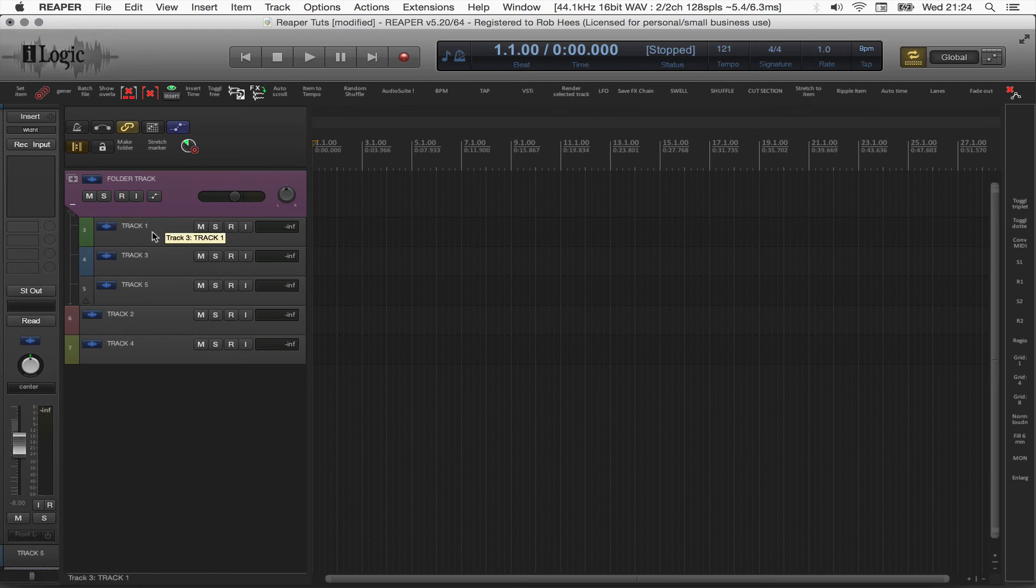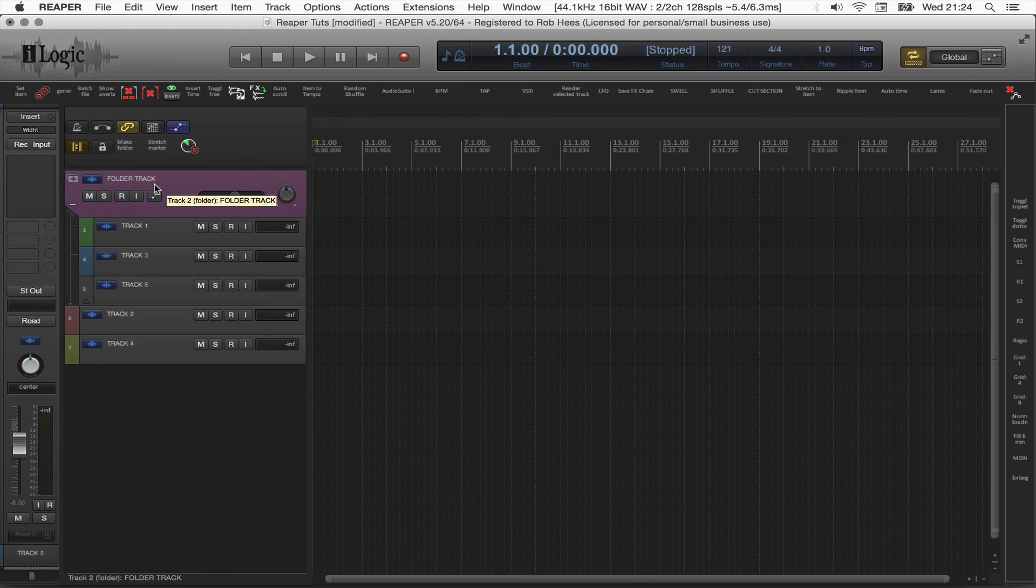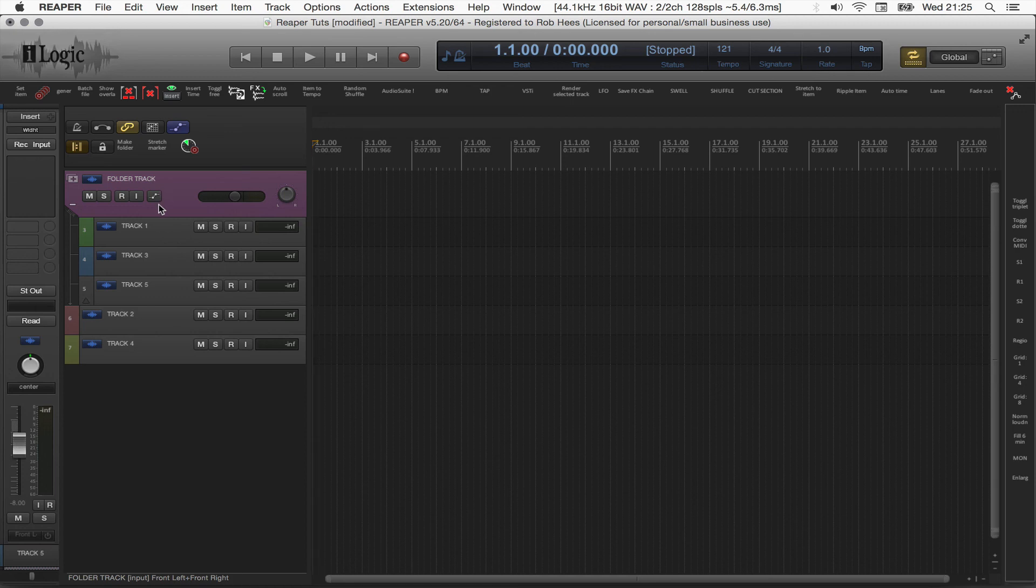And track 1, 3, and 5 are now routed to this track, the Folder Track. And they are neatly lying under this Folder Track.